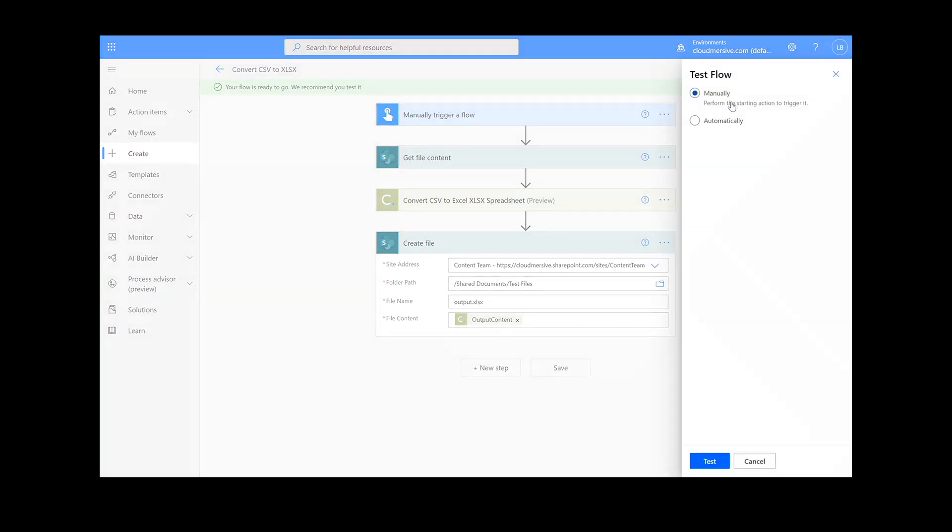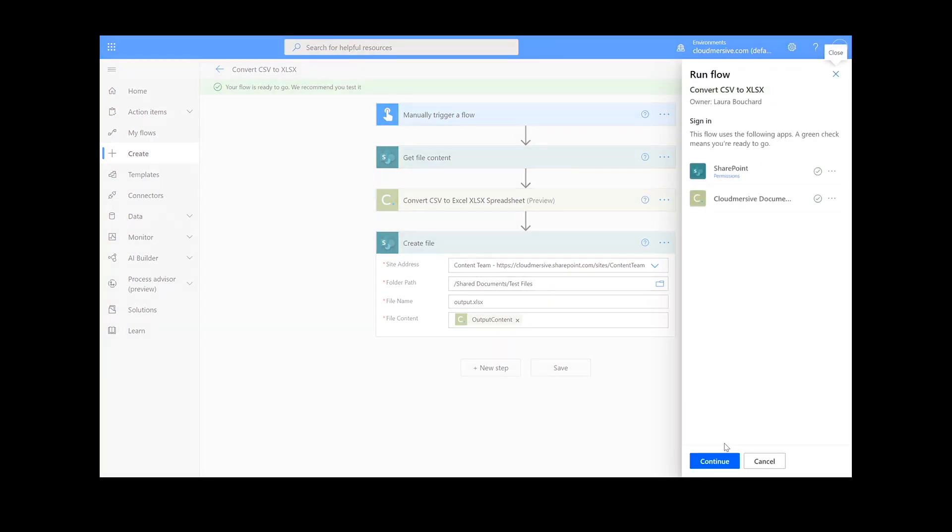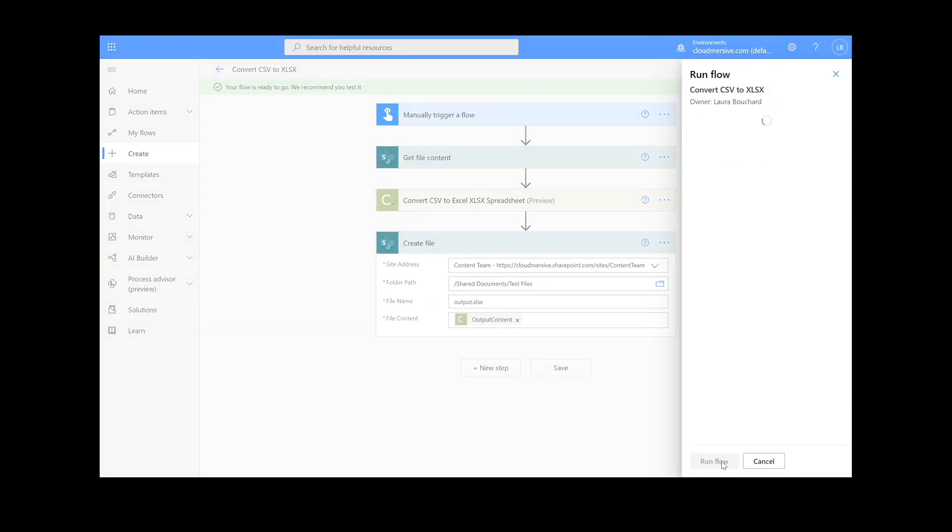We will choose the manual option for testing the file, hit the second Test button, and then Continue. After that, we will click Run Flow, and Done.